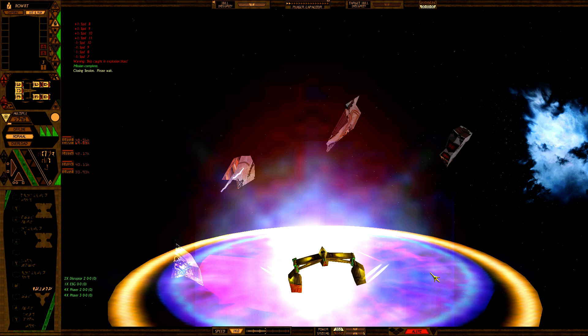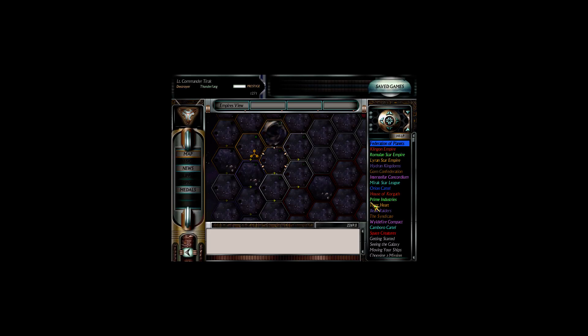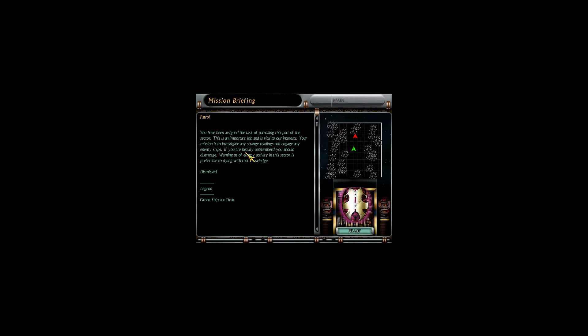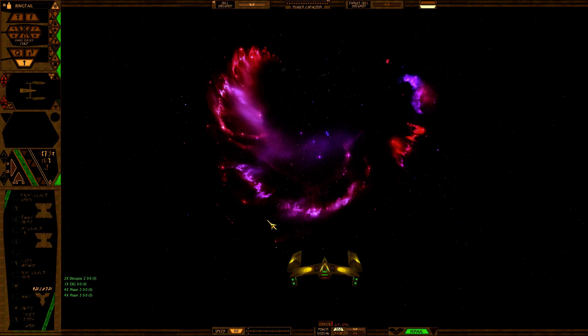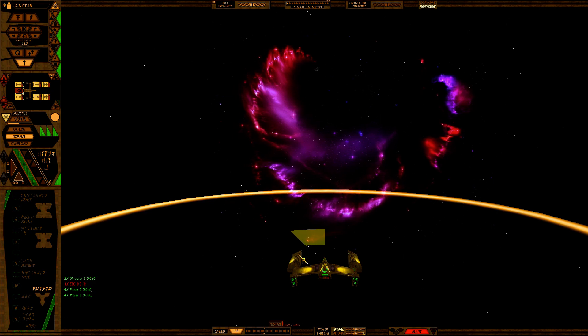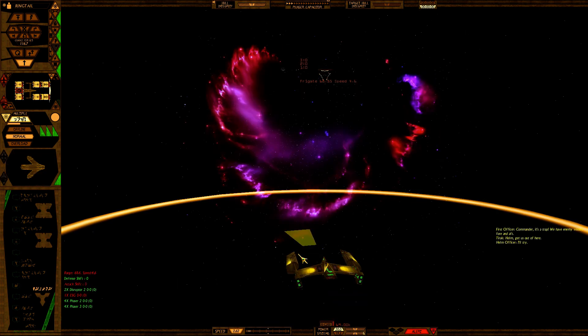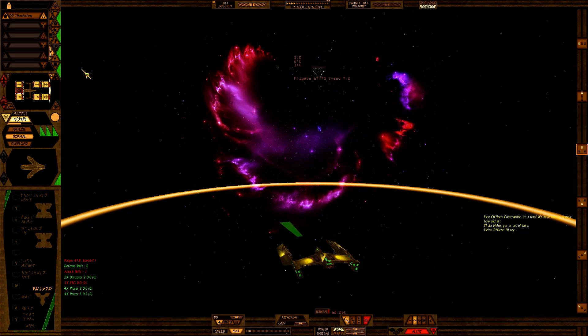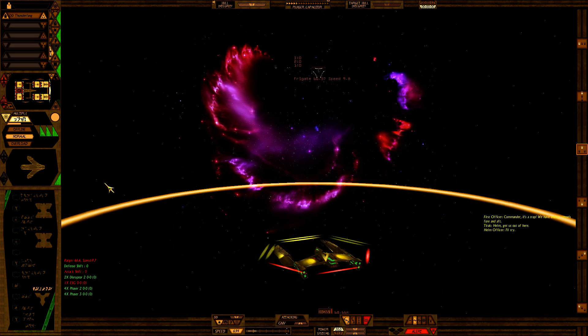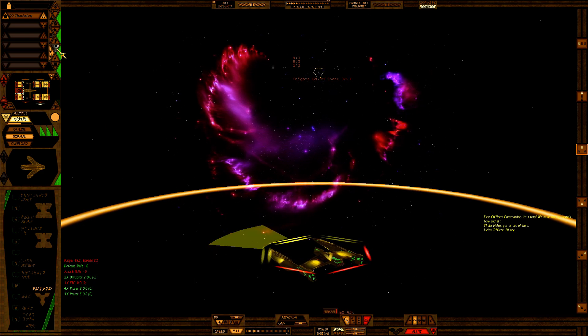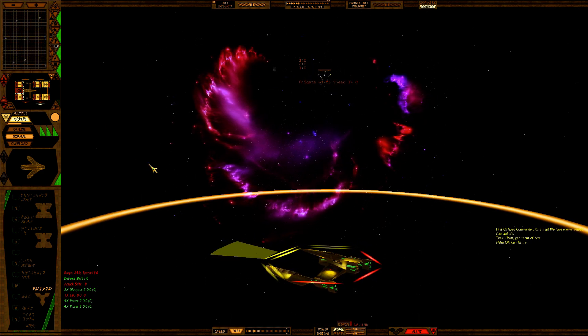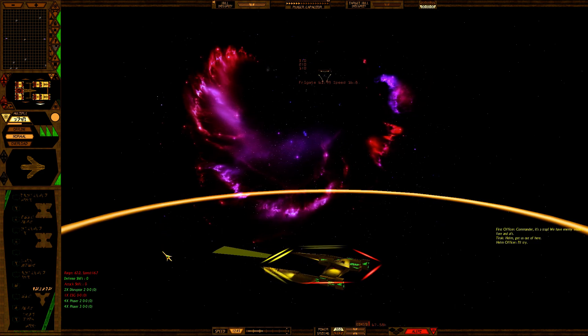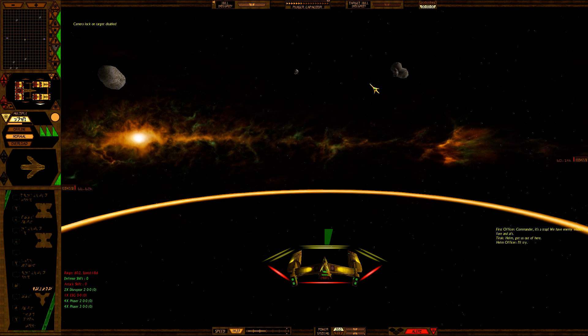170 prestige, really? The entire convoy got through without a single loss and you only give us 173 prestige. I sense somebody doesn't like us. Oh, we're the ambush. Well, we know what we're going to do - we're going to run. Wait, the enemy! It's a frigate and a frigate, but they're both carriers. Screw this, we're gone.